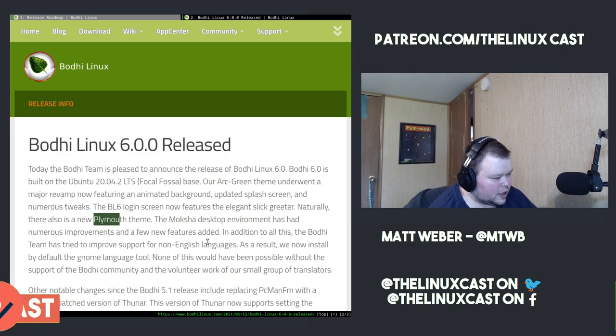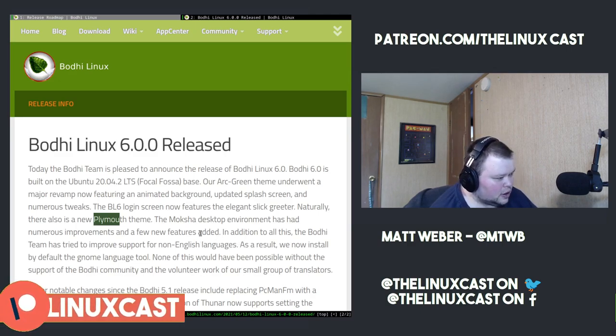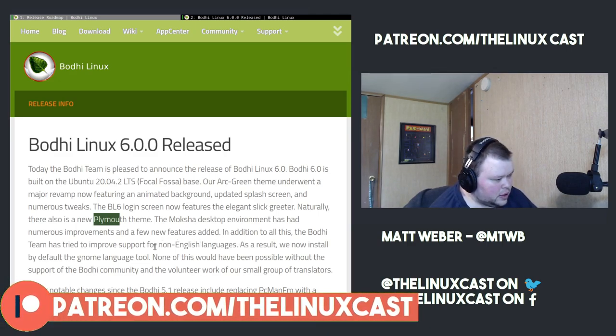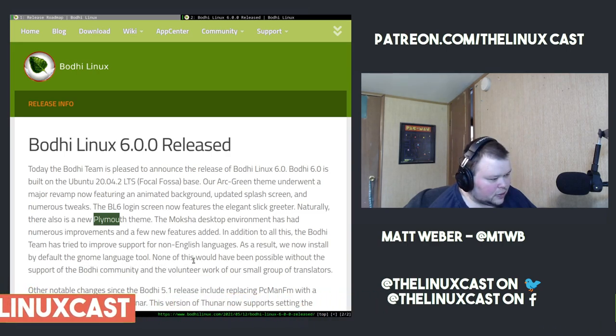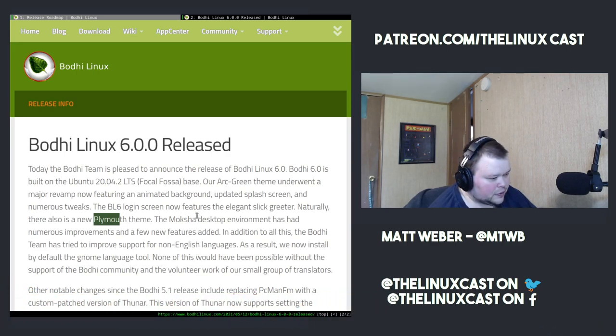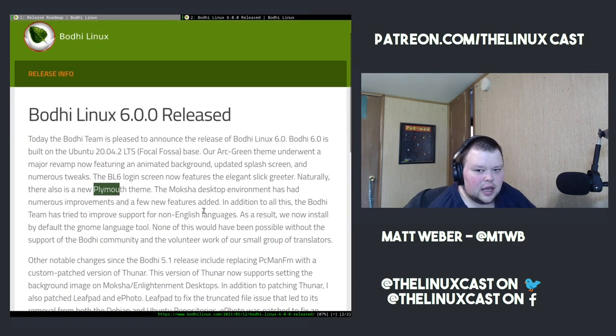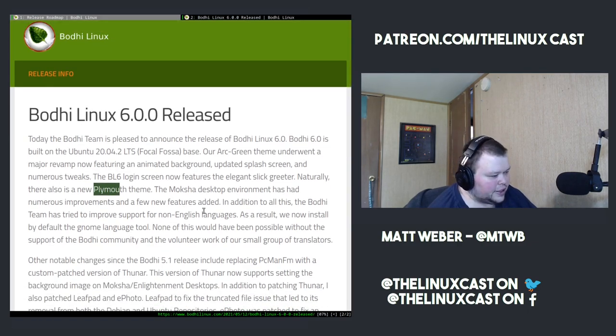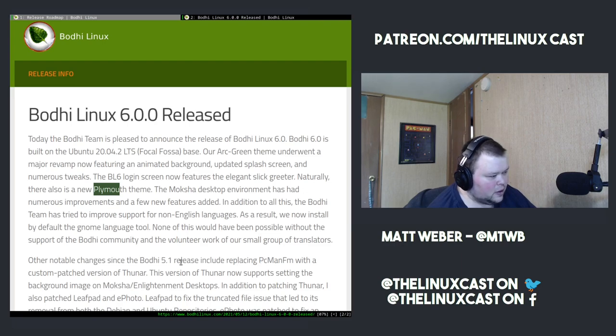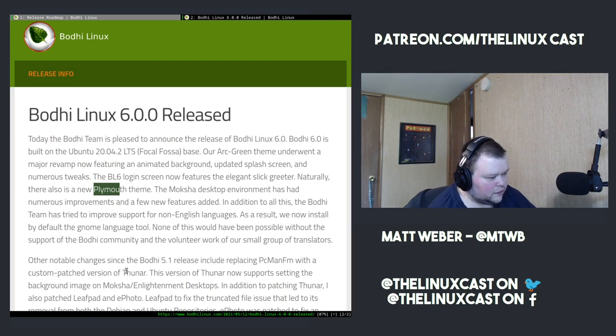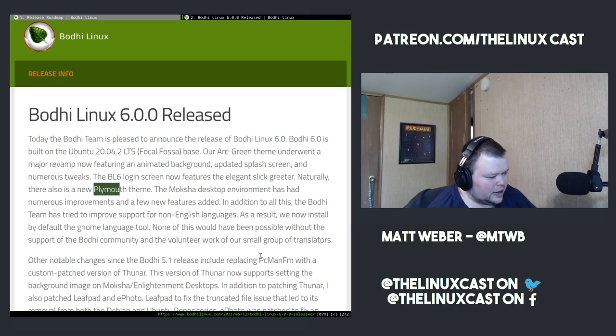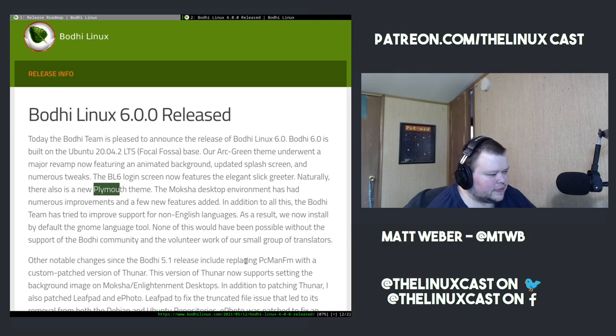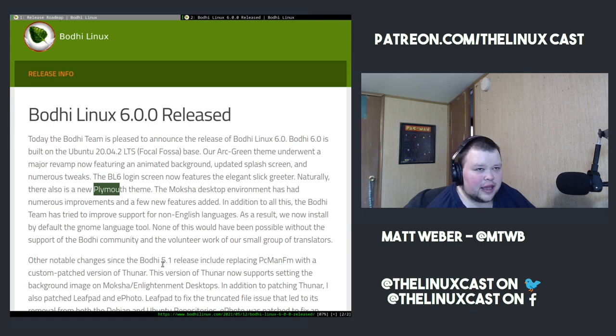As a result, we now install by default the GNOME language tool. None of this would have been possible without the support of the Bodhi community and volunteer work of our small group of translators. Other notable changes since Bodhi 5.1 release include replacing PCman.fm with a custom patched version of Thunar. I can see why they do that. PCman.fm is a little heavy.